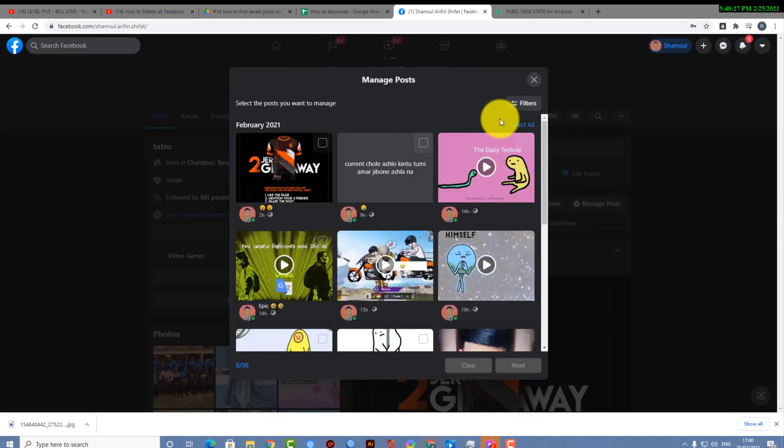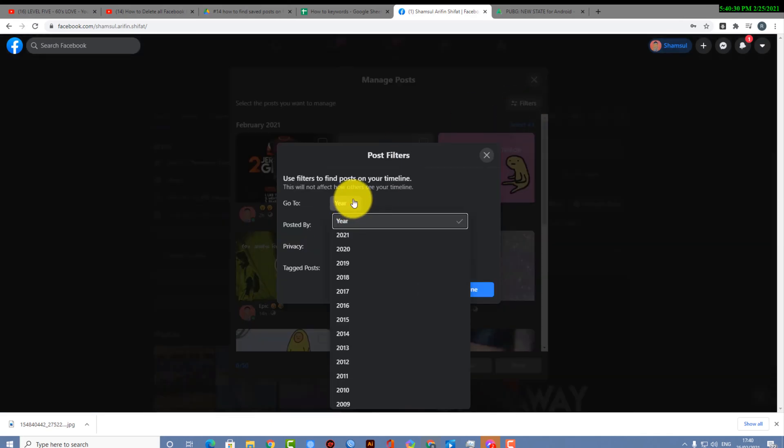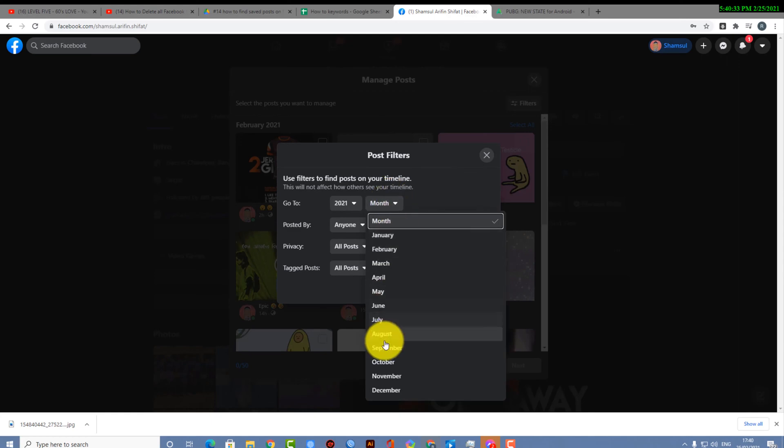And here is another option which is hide post. Let's take a look again.